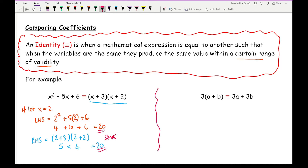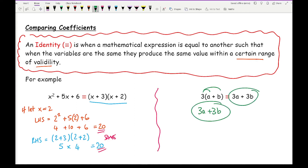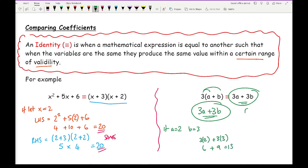Looking at this second example, if I expand the brackets out I get three A plus three B, and you can see how these two expressions are the same. That's why it's classed as an identity — even though they look different algebraically, they still give the same amount. If I let A equal two and B equal three, because they give the same expression it's guaranteed to give the same value: three times two plus three times three is six plus nine, which is fifteen — and three lots of two plus three also gives fifteen.